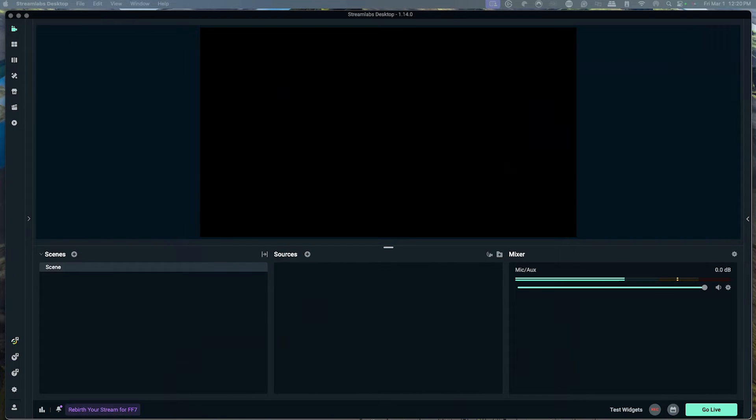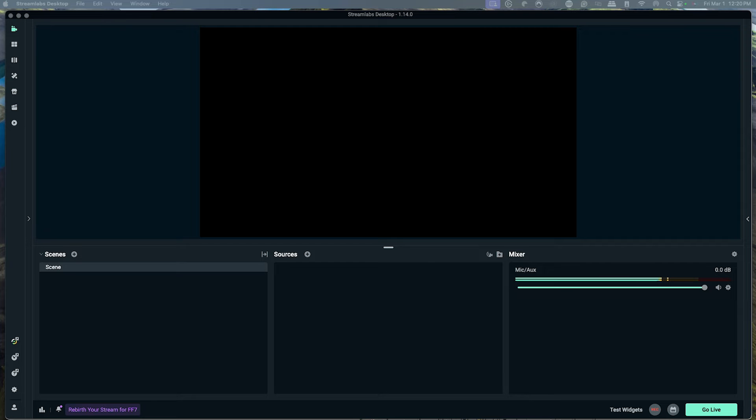If you don't have Streamlabs installed, I'll put a link in the description of this video. When you first open it up, you're going to see scenes on the left and sources on the right. Scenes are the scenes you'll be switching to when you're streaming, like starting soon, be right back, et cetera. Sources are the things included in those scenes, like your overlays.